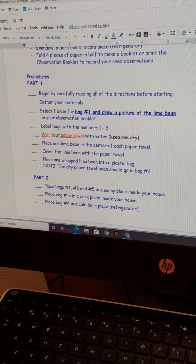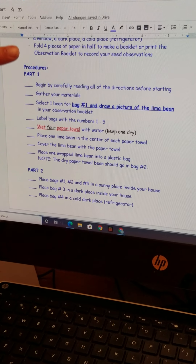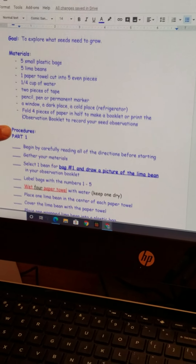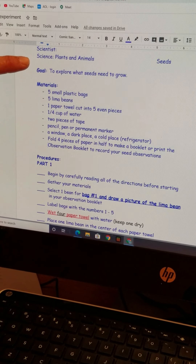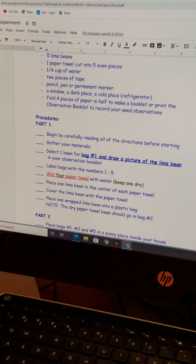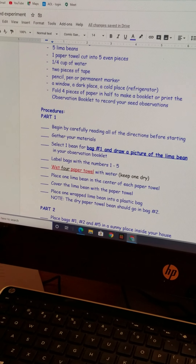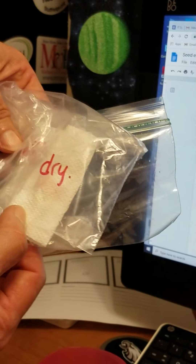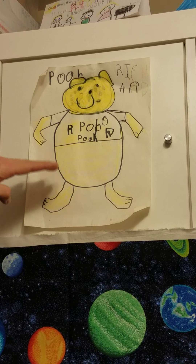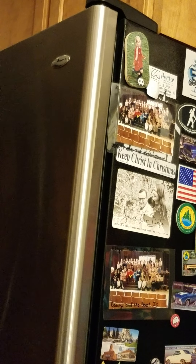In a few days we're going to see if there are any changes to our beans. Remember, the goal is to explore what seeds need to grow. So far: some beans are wet and one is dry; two wet and one dry are going into a sunny place; one bean is in the dark cabinet at room temperature; and the last one is in the refrigerator where it's cold and mostly dark. If you have any questions, go back to your directions. See you in a few days!